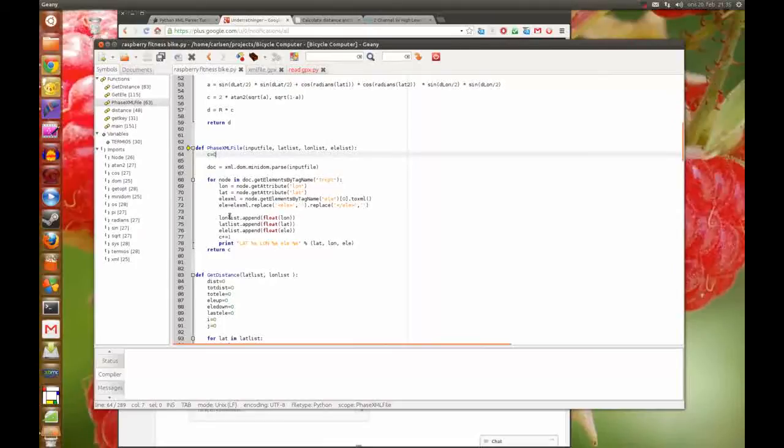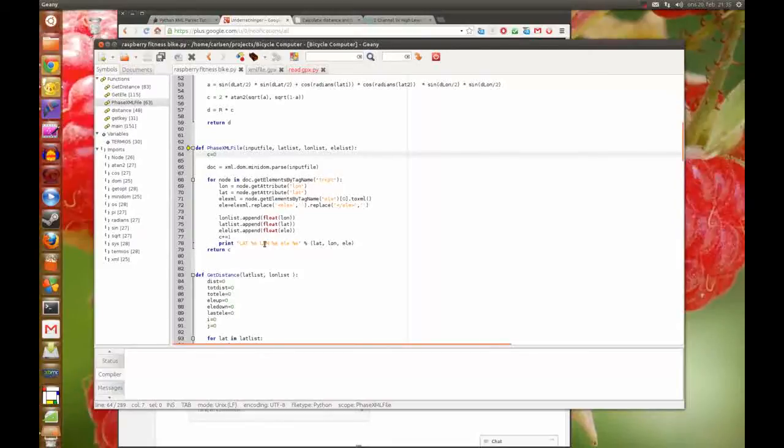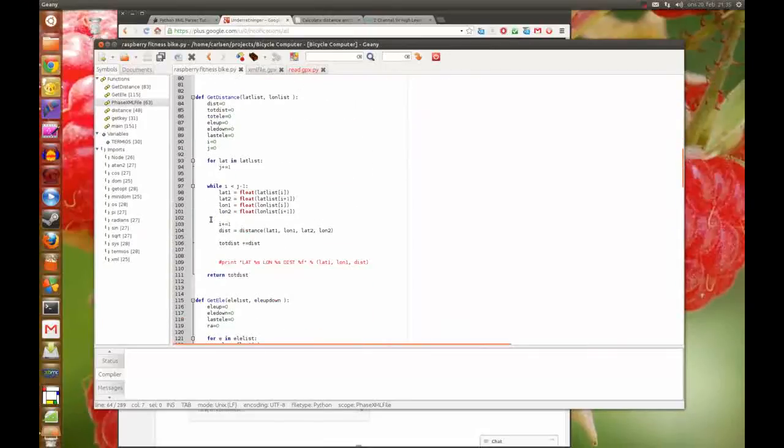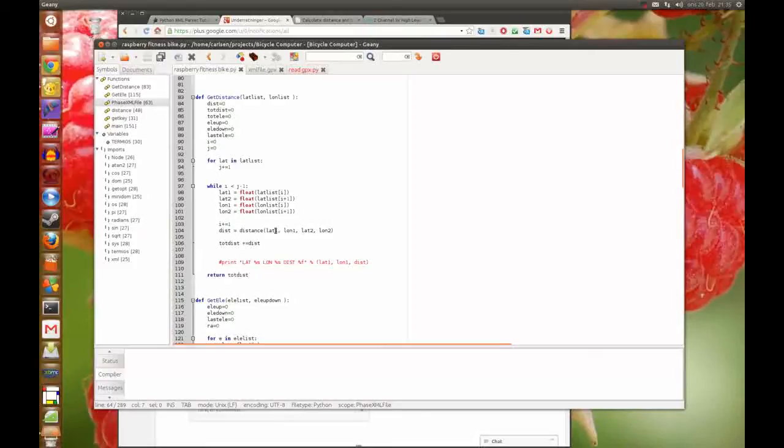Here I get longitude, latitude, and elevation into lists so I can do something with them later in the program. I just print them here to see what's happening, and here I calculate the whole distance between the first latitude and longitude and the second.